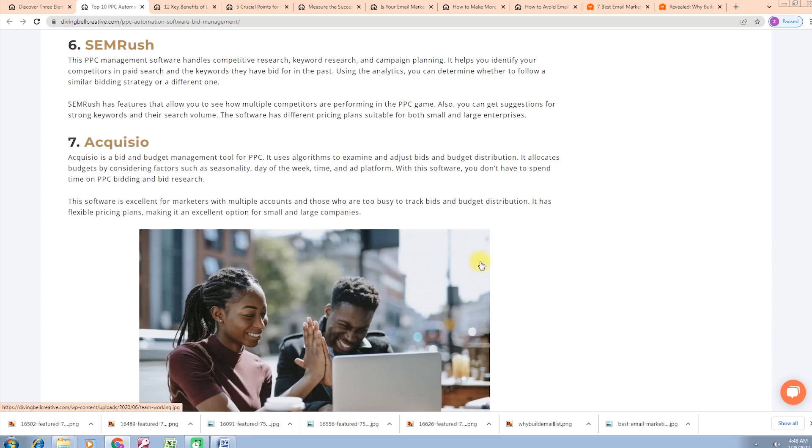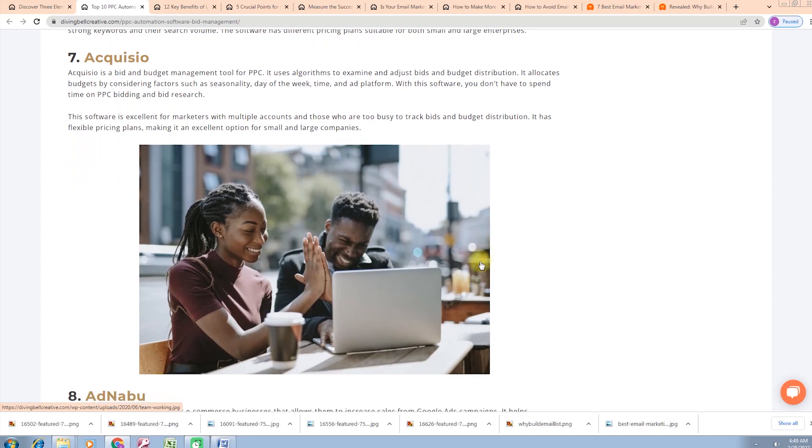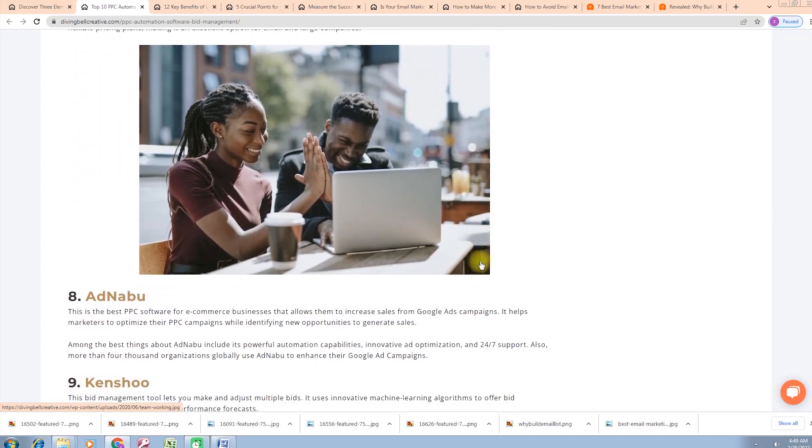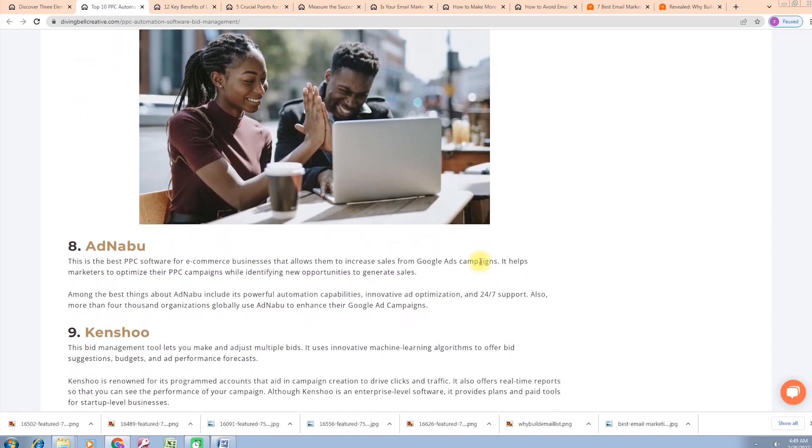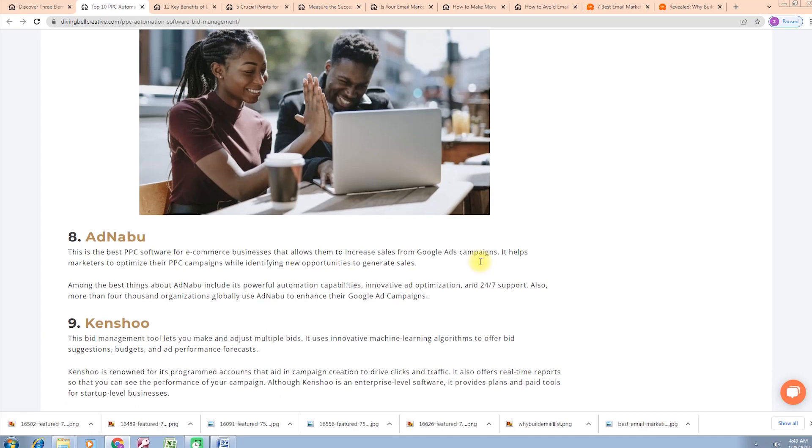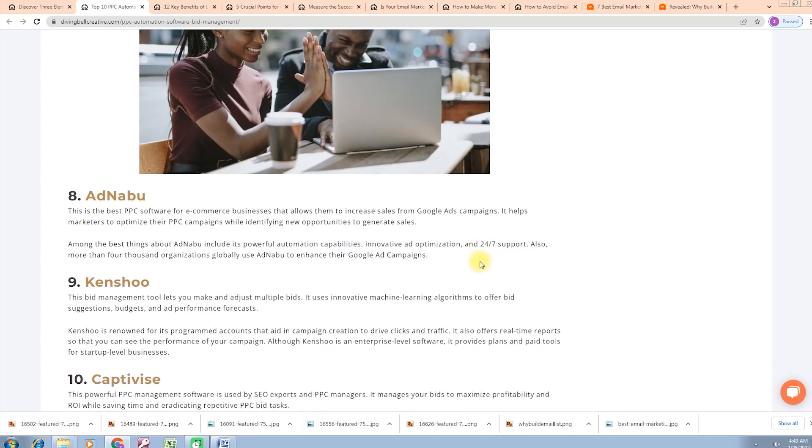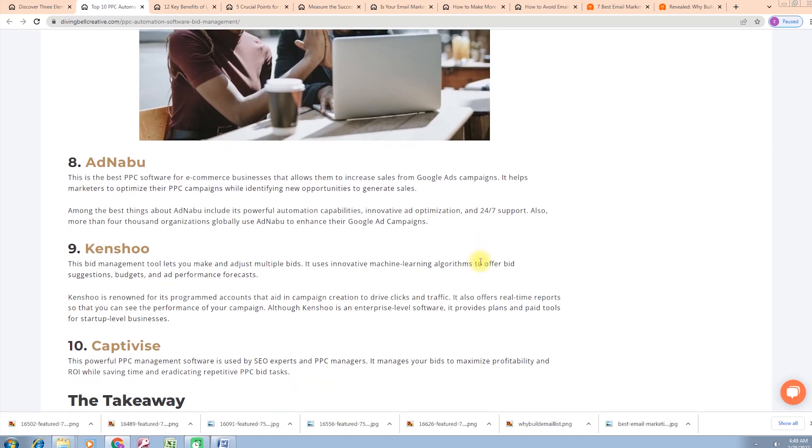On the third number, our eighth point is AdNabu. This is the best PPC software for commerce businesses that allows them to increase sales from Google Ads campaigns. It helps marketers optimize their PPC campaigns while identifying new opportunities to generate sales. Among the best things about AdNabu include its powerful automation capabilities, innovative optimization, and 24/7 support. Also, more than 4,000 organizations globally use AdNabu to enhance their Google ad campaigns.